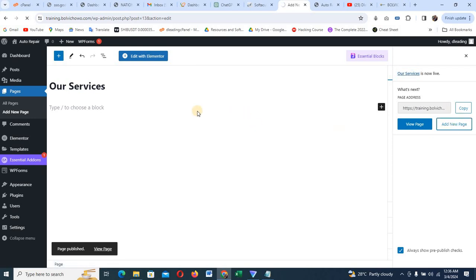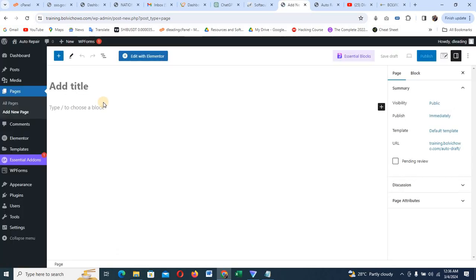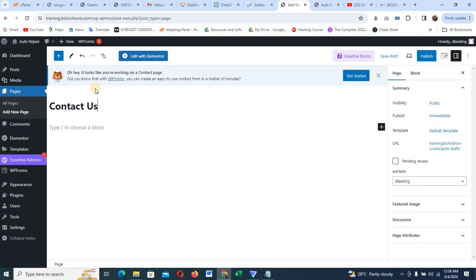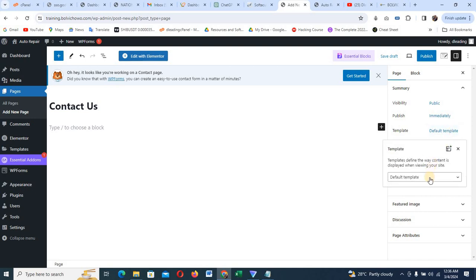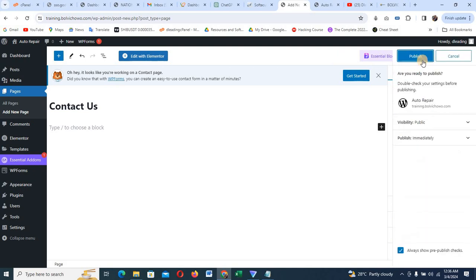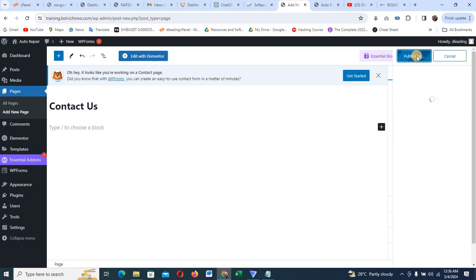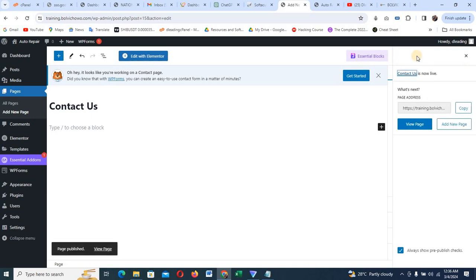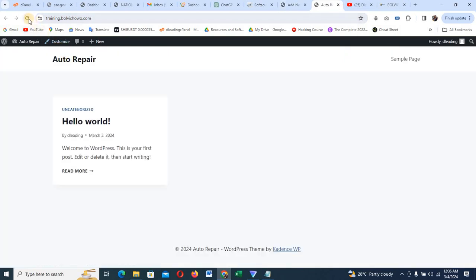I'll add one more new page and call it 'Contact Us' — where people can reach out to us. I'll leave the template at Elementor Full Width and click Publish. Now when you've created your pages, the next thing is to refresh the website and see what's going on. We can also arrange our menu.